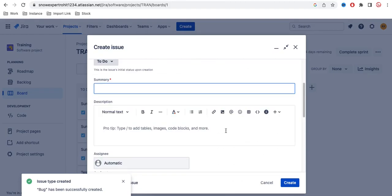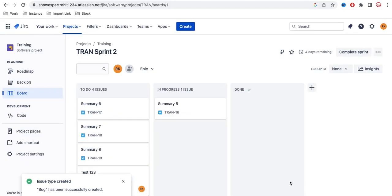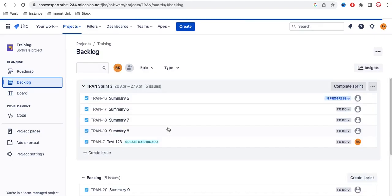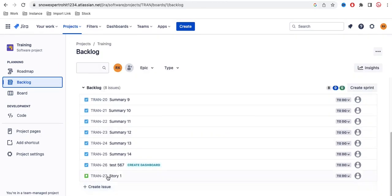I can select Story, put in the story details, and click Create. Let's name it 'Story 1' and create it. Notice that after creating the story, it is not visible on the board — that's because the story is created under the Backlog. You can go to the Backlog and find the story there.